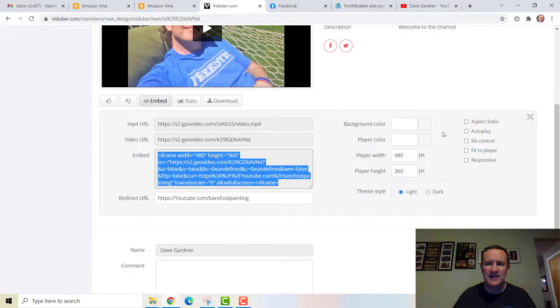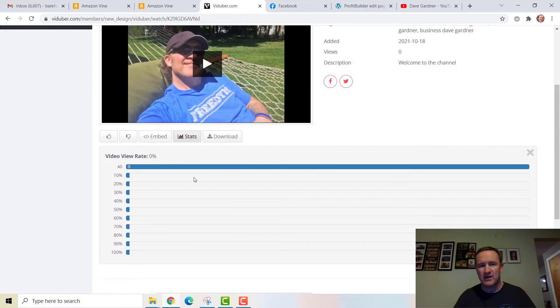You can also play around with background colors, sizes, and themes to make it fit the player, add controls or no controls. You can go in and see statistics — how many people watched all of it, or only 10%, 20%, 100% — and so on.